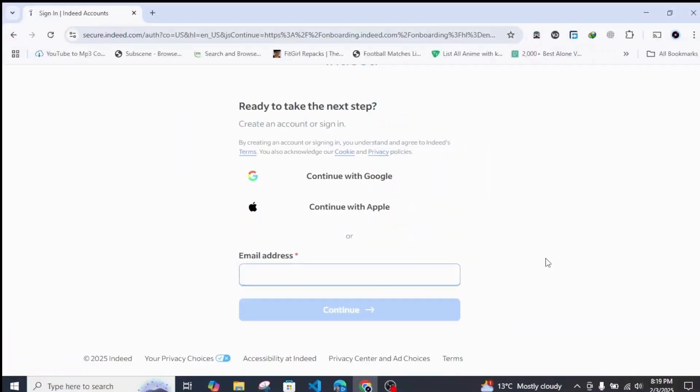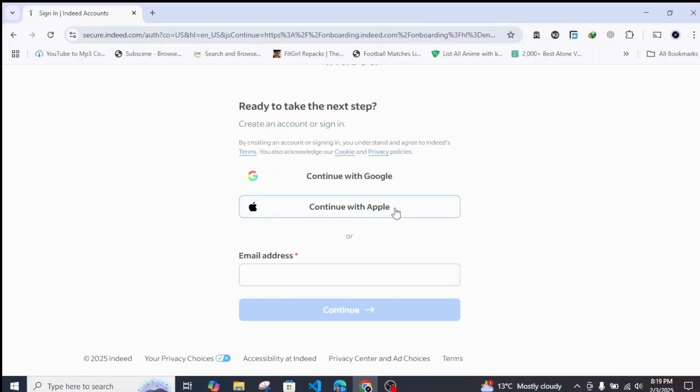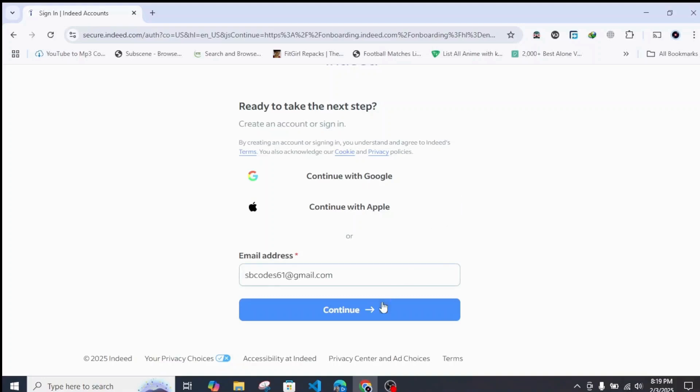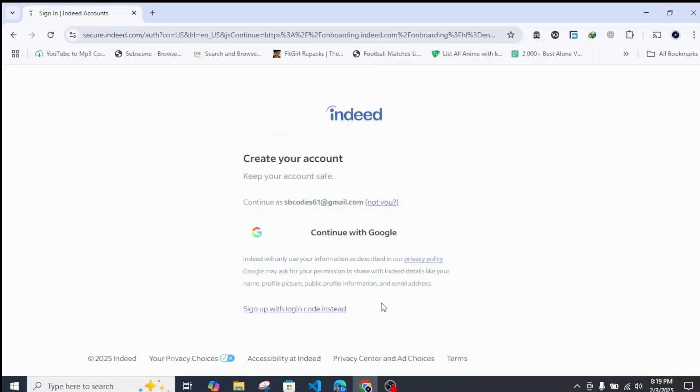You can also log in with your Google account if you have one, or you can also use your Apple ID or Apple account. If you have successfully filled up your details, simply click on Continue.